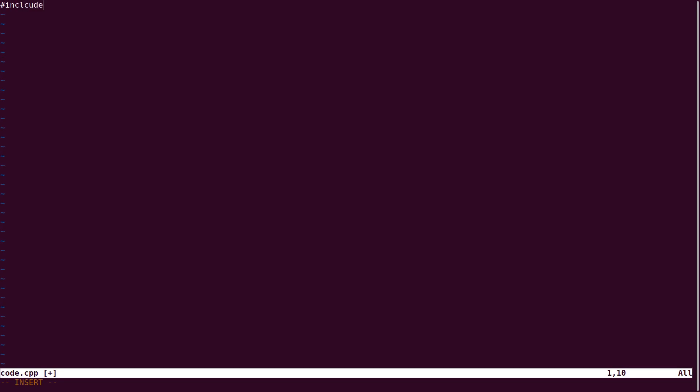Now we can write code here. You can see that the color scheme is added here because we have configured Neovim.